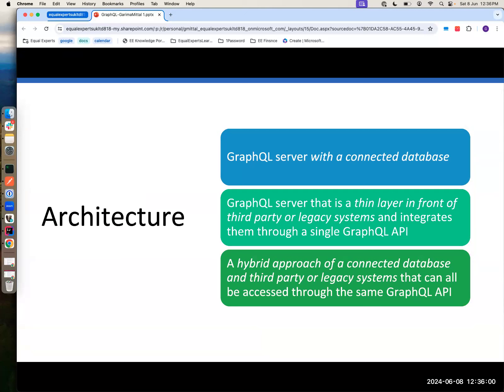So we've had queries, mutations, and subscriptions. Let's talk about what's left: architecture — three kinds of architecture places where GraphQL could be used — caching, pagination, and a little bit about errors. Is there any confusion, any questions about queries, mutations, resolvers, schemas?